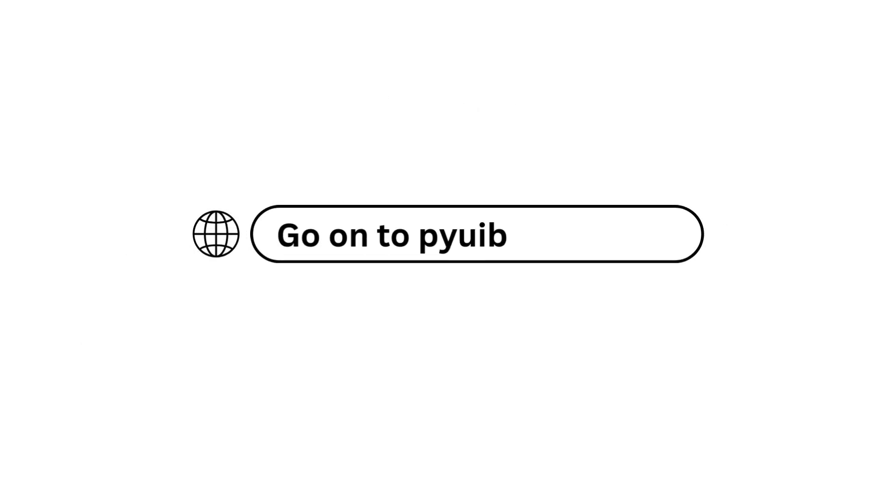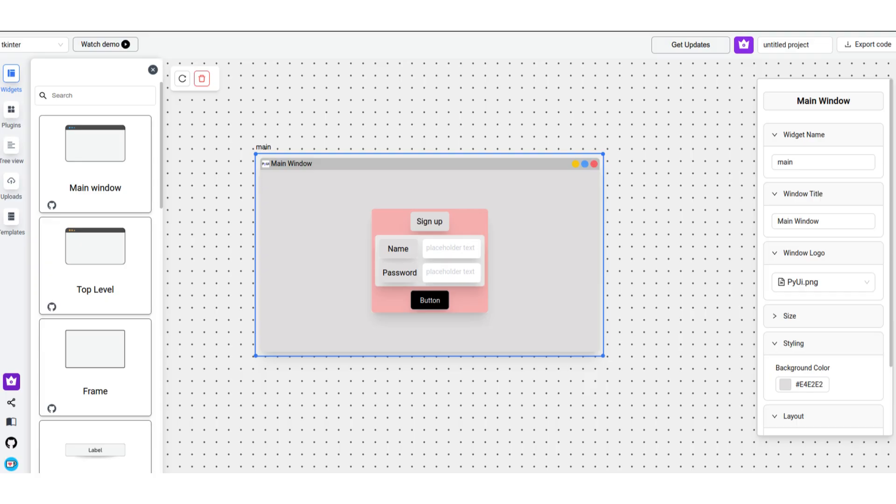First off, to get started, type in pyobuilder.com in your search bar and follow along. In this demo, we'll be building this signup form so you understand the basics of this tool.